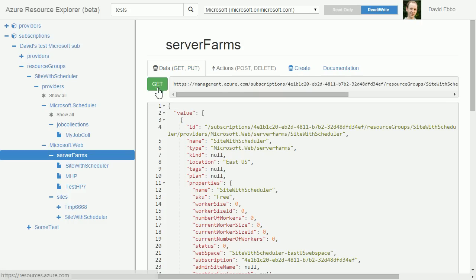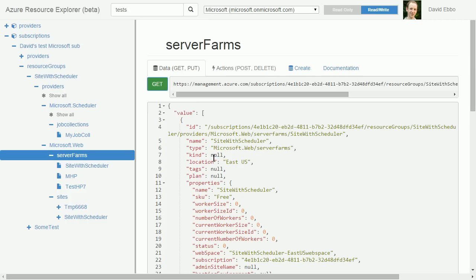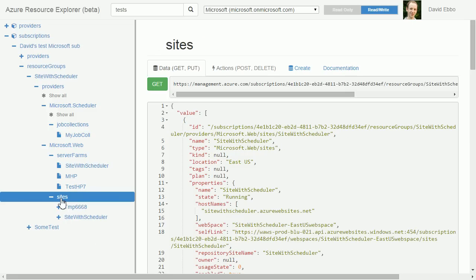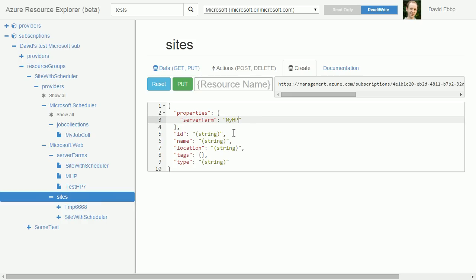If I go back to the tab here and do a get, we see my new object. Now I can create a site within that hosting plan by going to the create tab again and same deal, except now I specify the name of the hosting plan and the location.